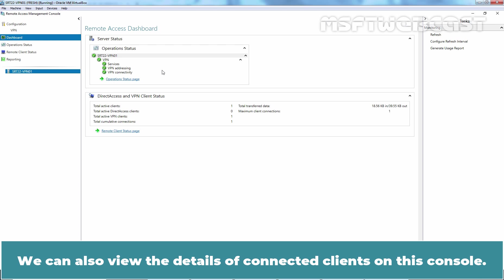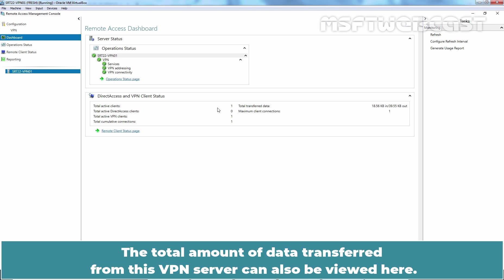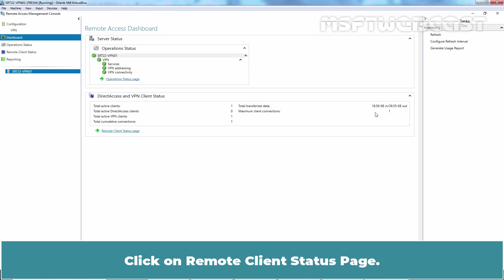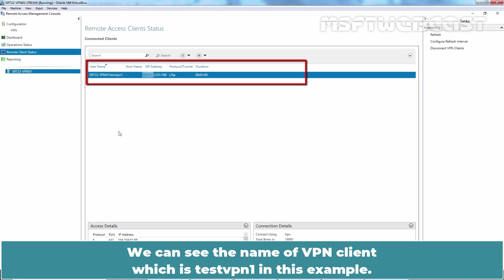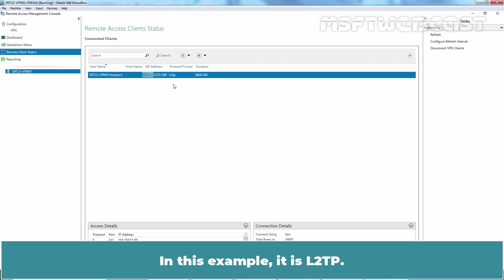We can also view the details of connected clients on this console. As we can see, we have one active VPN client on our server. The total amount of data transferred from this VPN server can also be viewed here. Click on remote client status page. We can see the name of VPN client which is testvpn1 in this example. We can see the ISP IP address and the protocol which is being used for this VPN connection. In this example, it is L2TP.